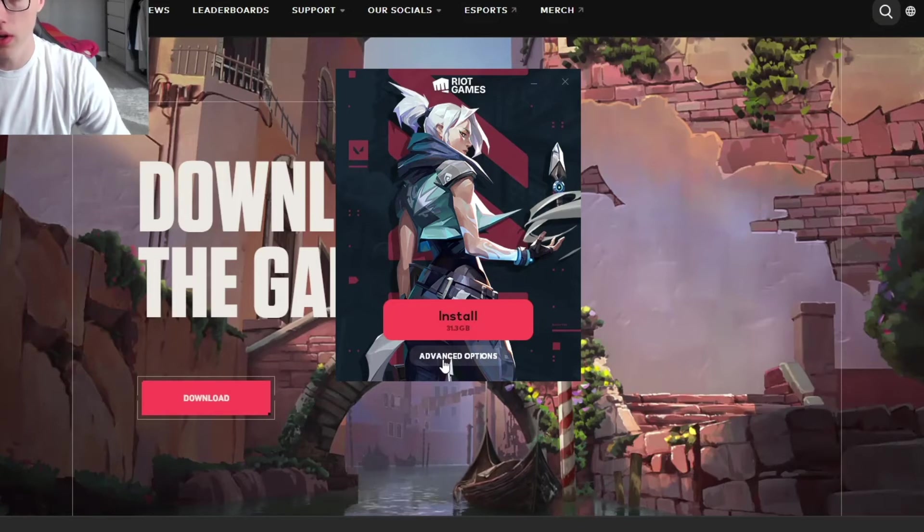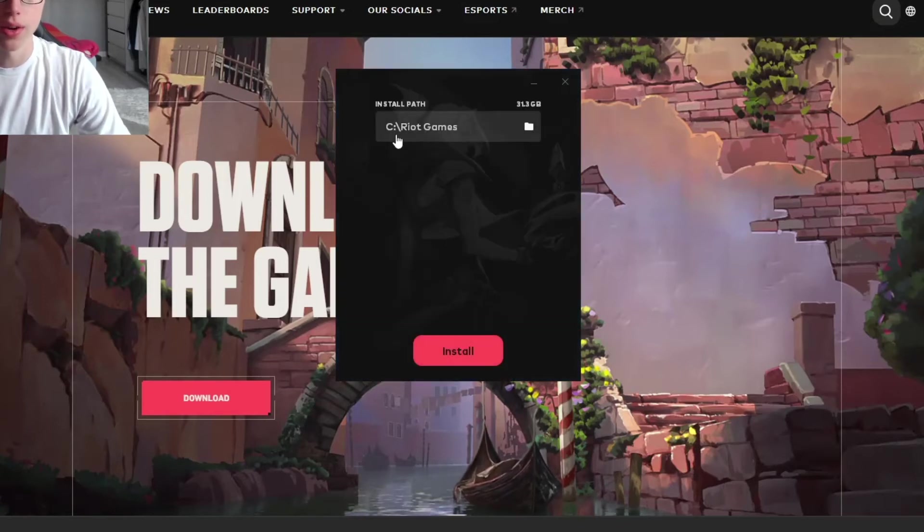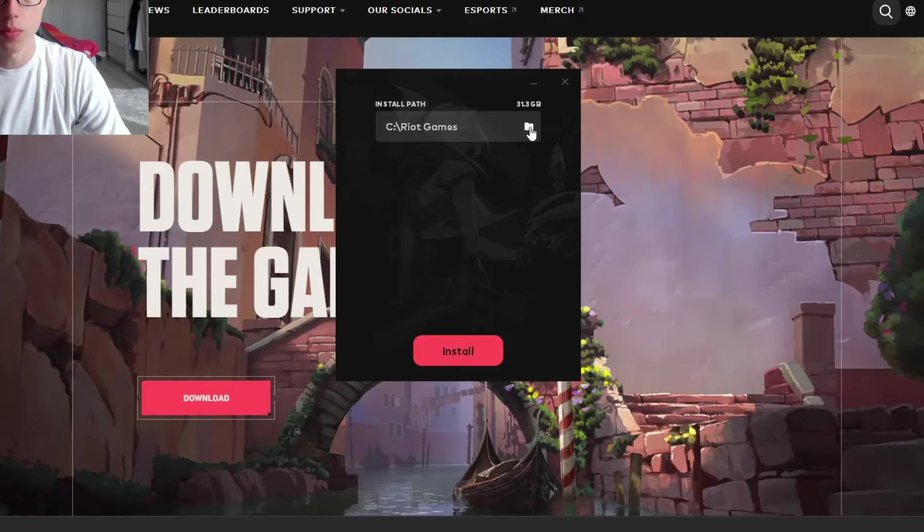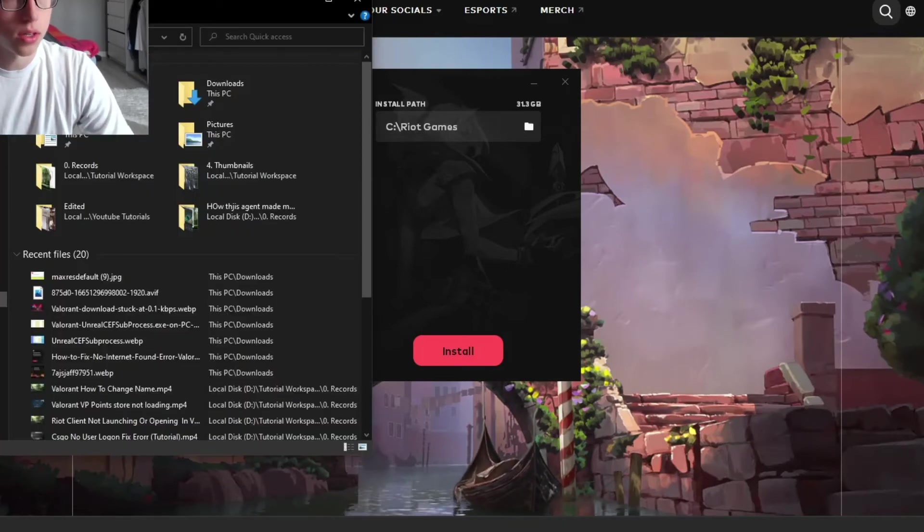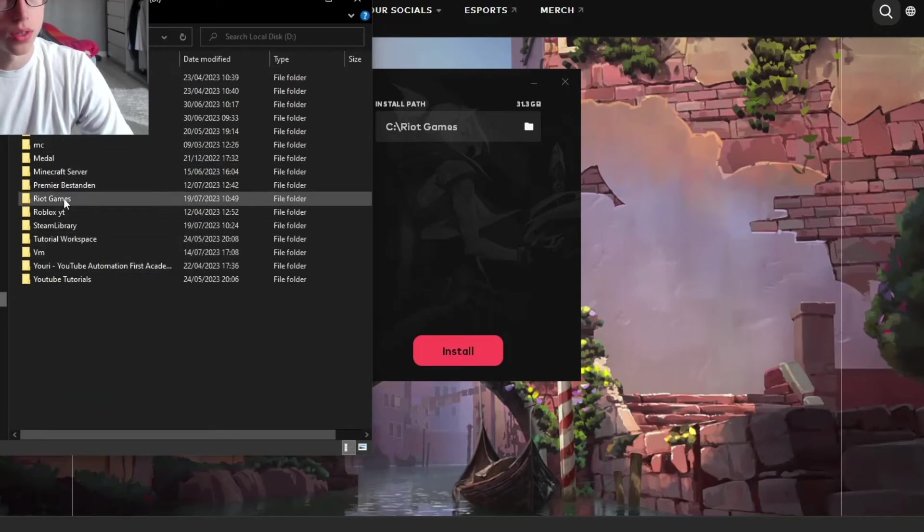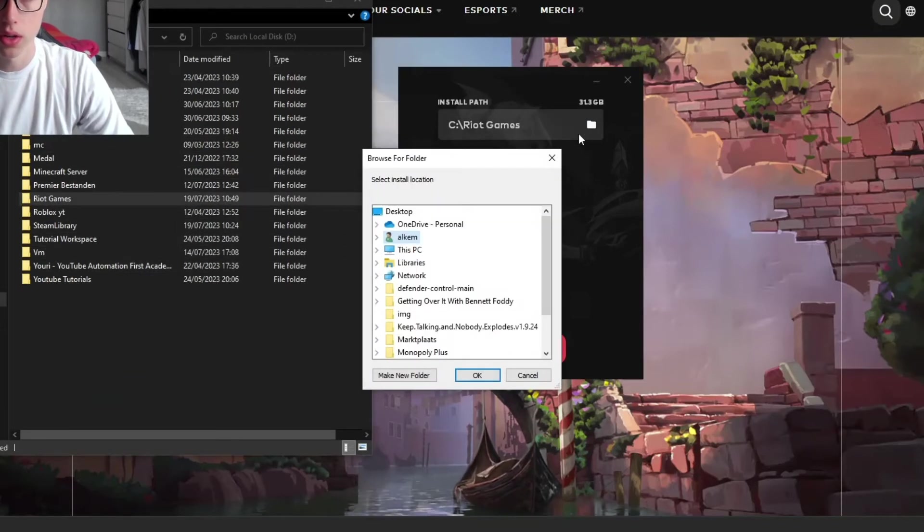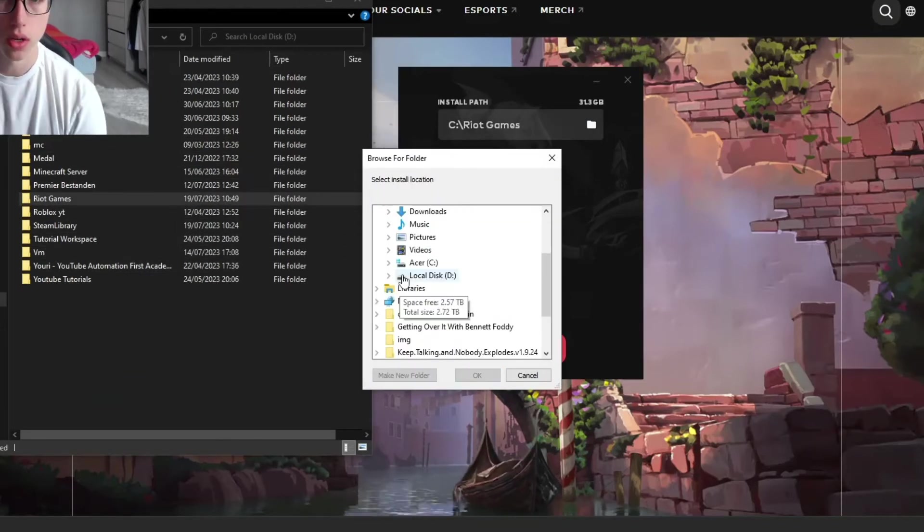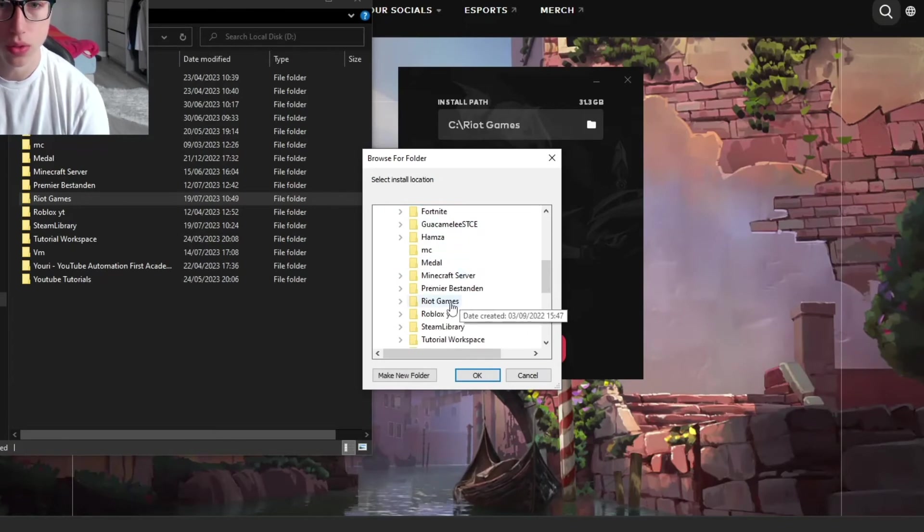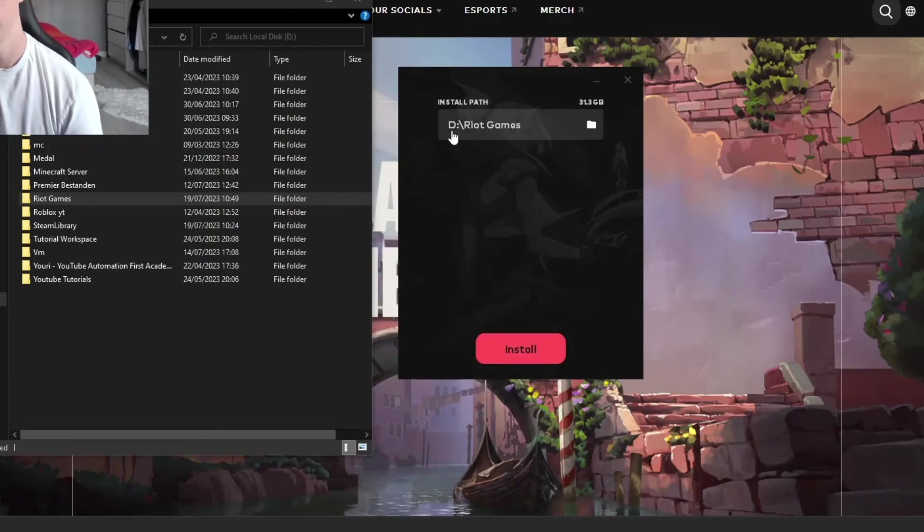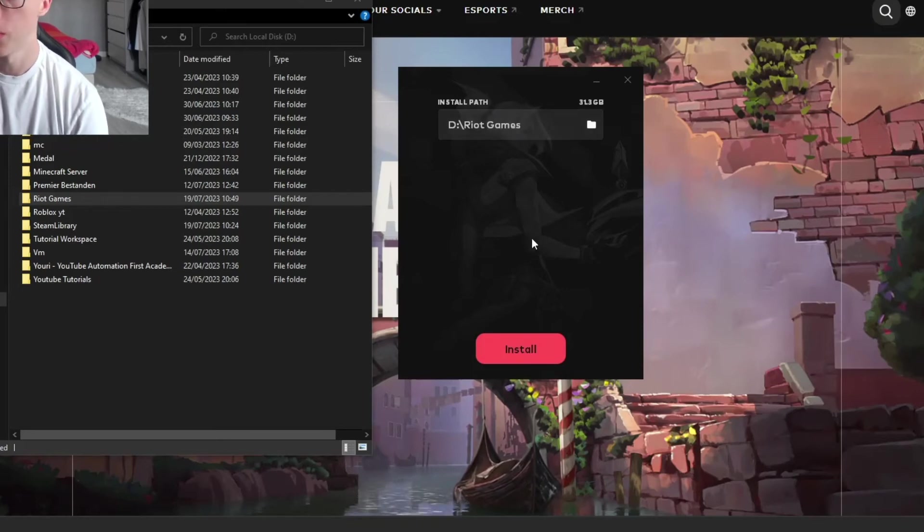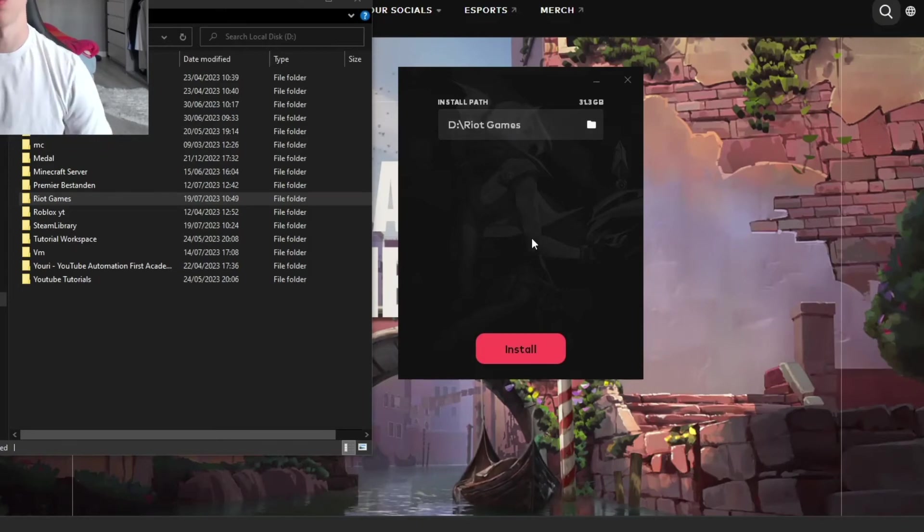Click on 'Advanced Options' and make sure that the install path is the same as the location where your file is located. Go to 'This PC', go to your D drive or whichever drive you chose, and search for the Riot Games folder. Click 'OK' and you should see 'd:\riotgames'. Make sure it's correct, otherwise Valorant will install in the wrong place.